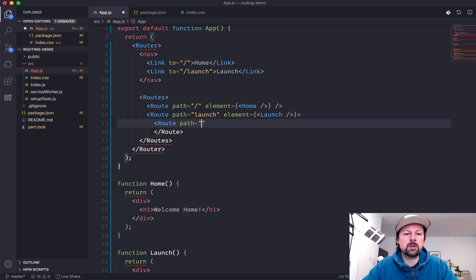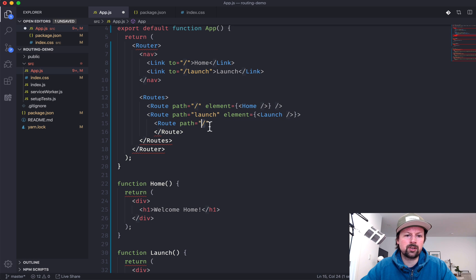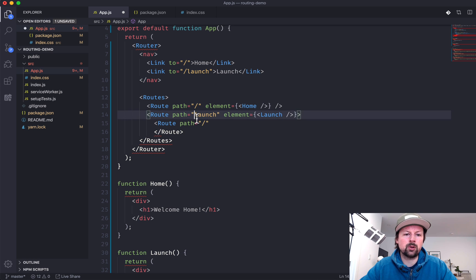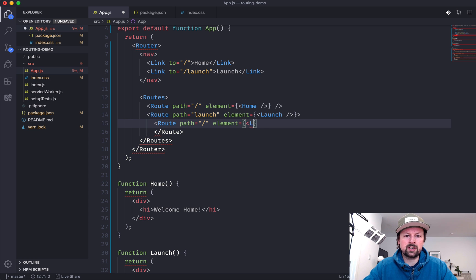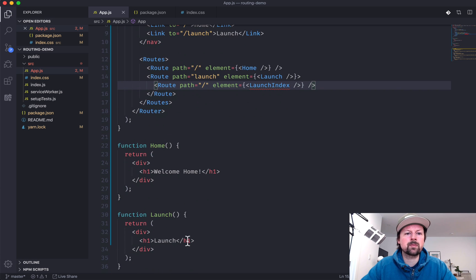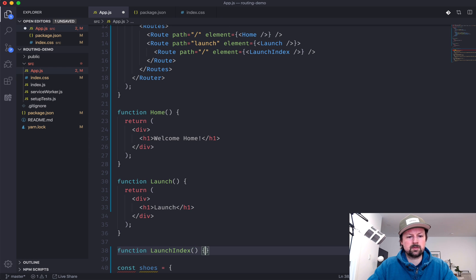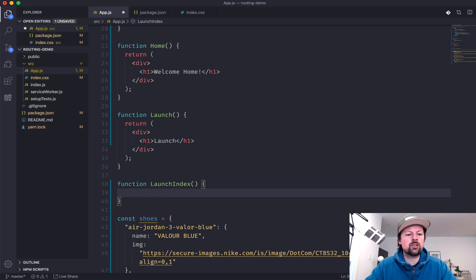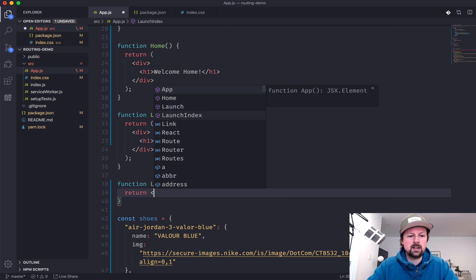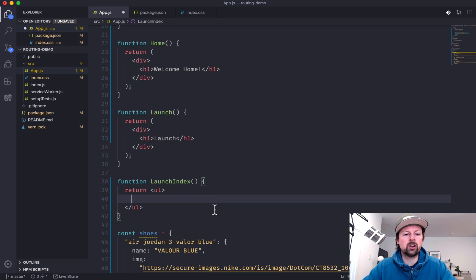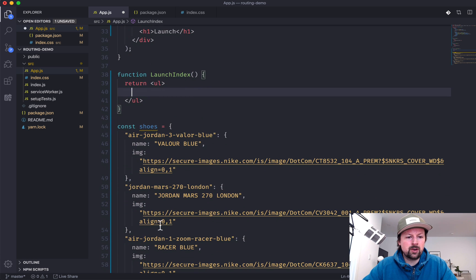The first nested route we'll create will be for slash — it inherits paths from its parent, so it becomes the home page of the launch path. This will render a component called LaunchIndex. Inside LaunchIndex we'll return a UL where we render out all of the shoes. I've got my shoes in a const down here.